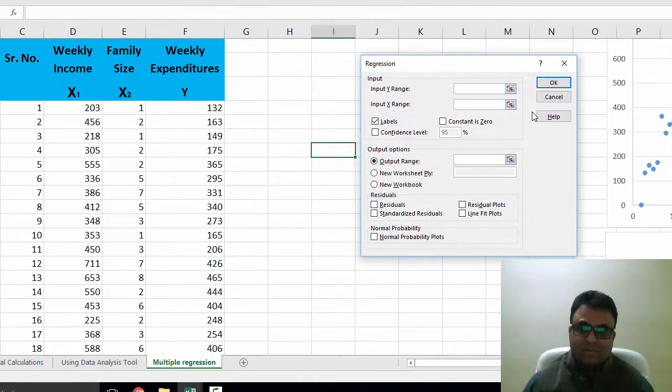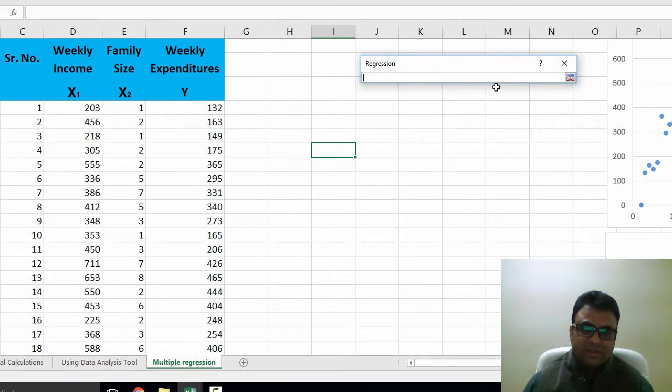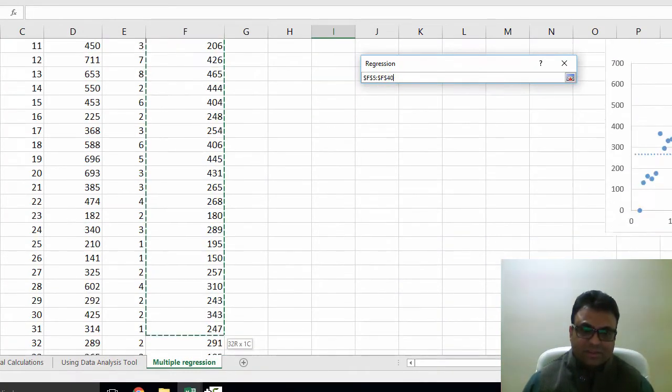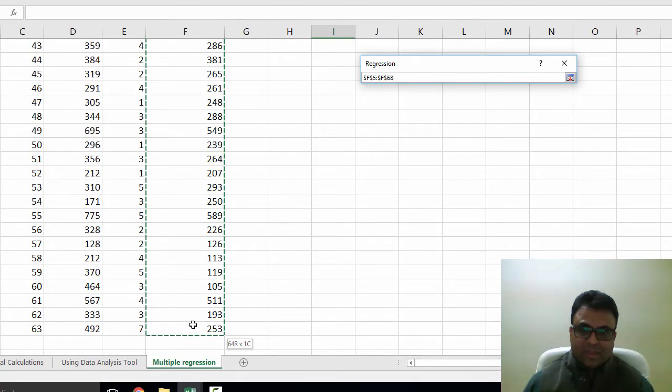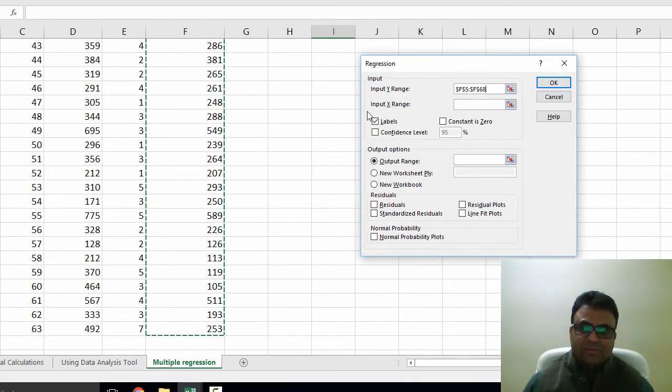I provide input Y range, which is my dependent variable Y. I select Y series. After that I move to input X range.